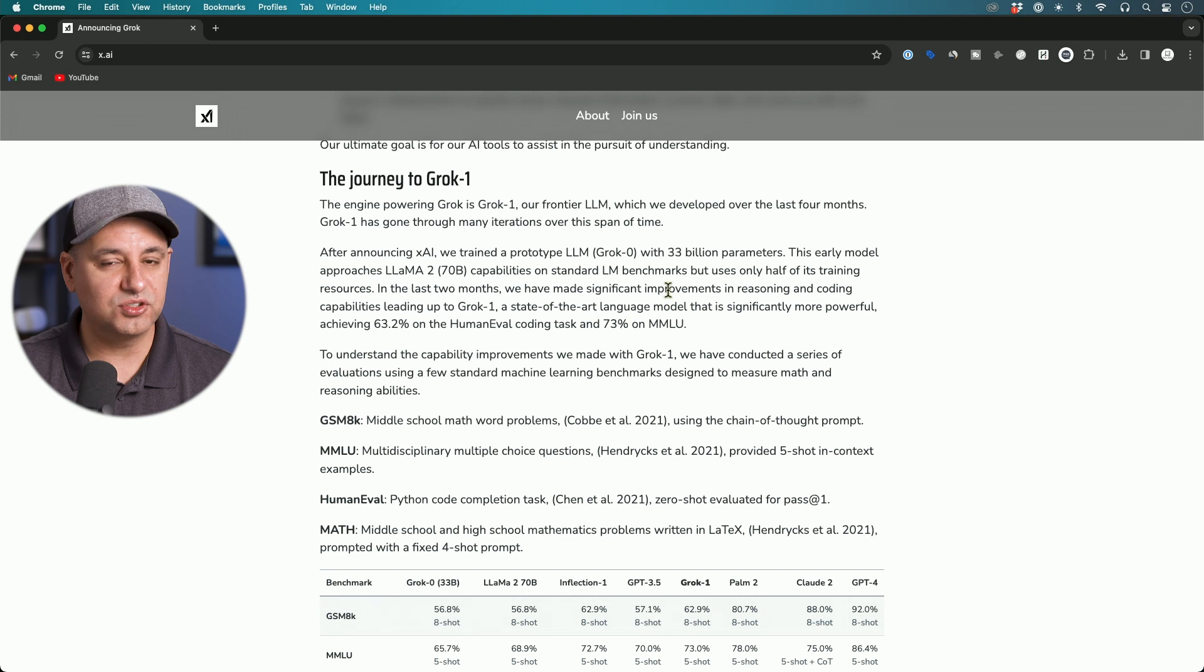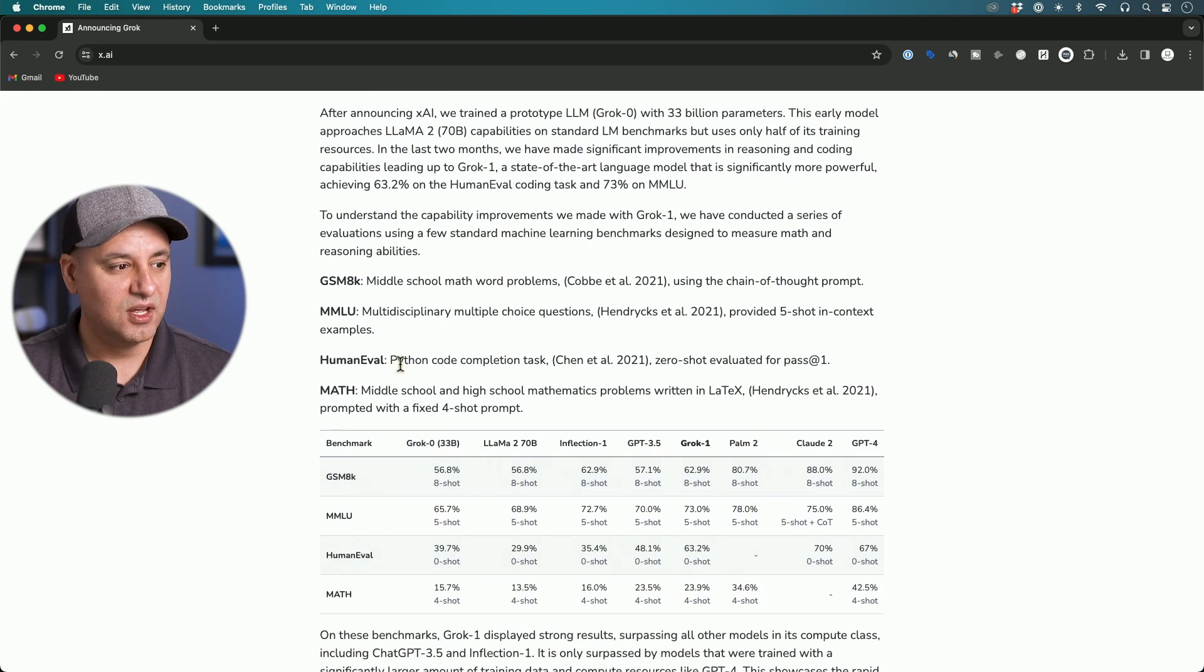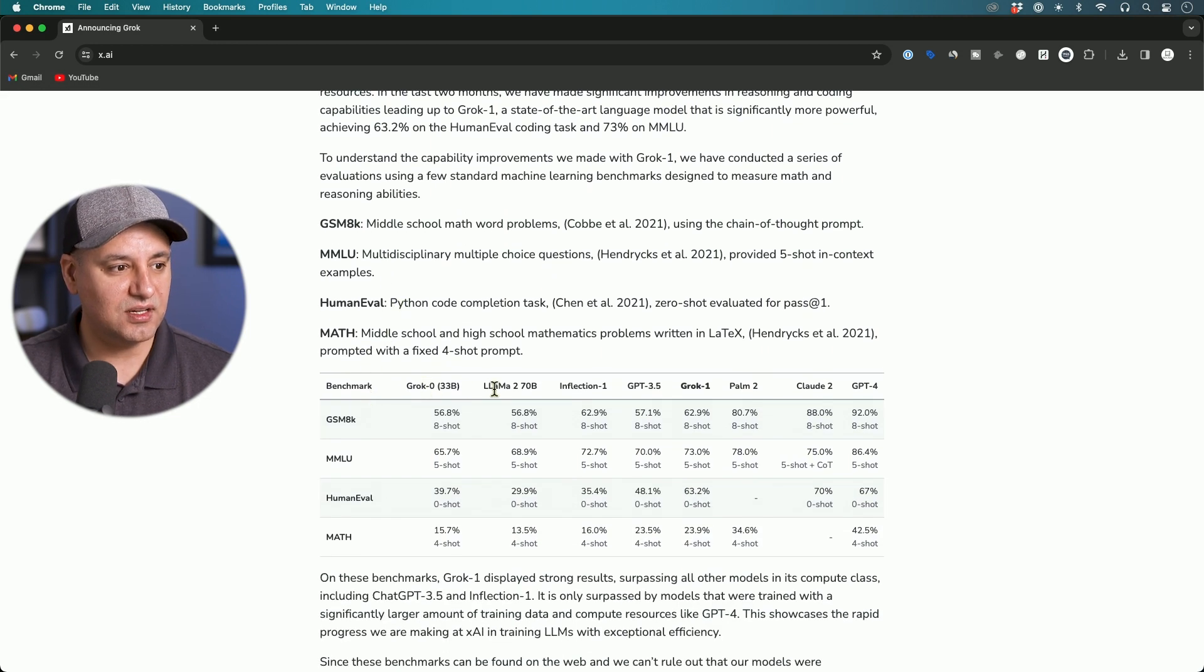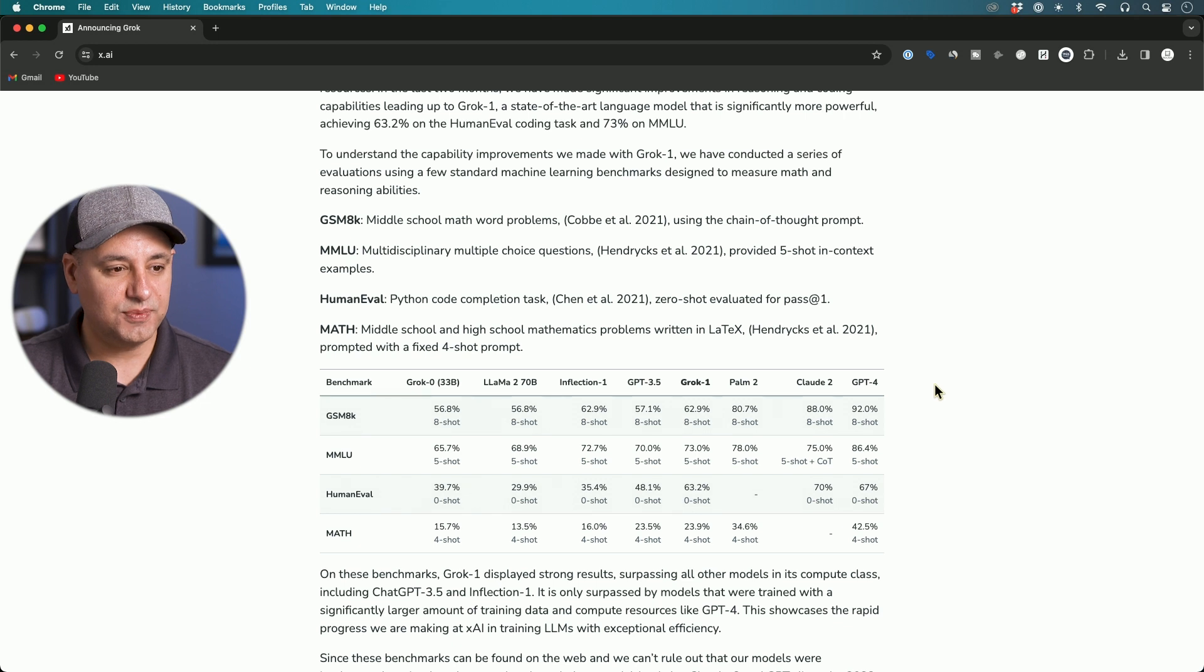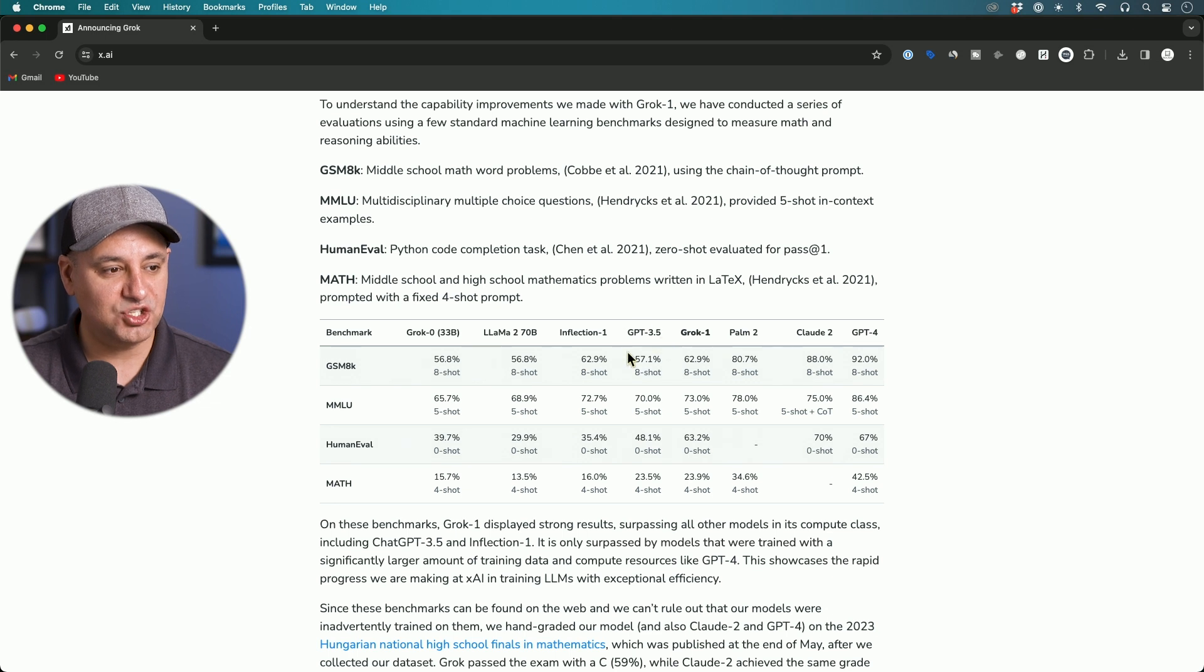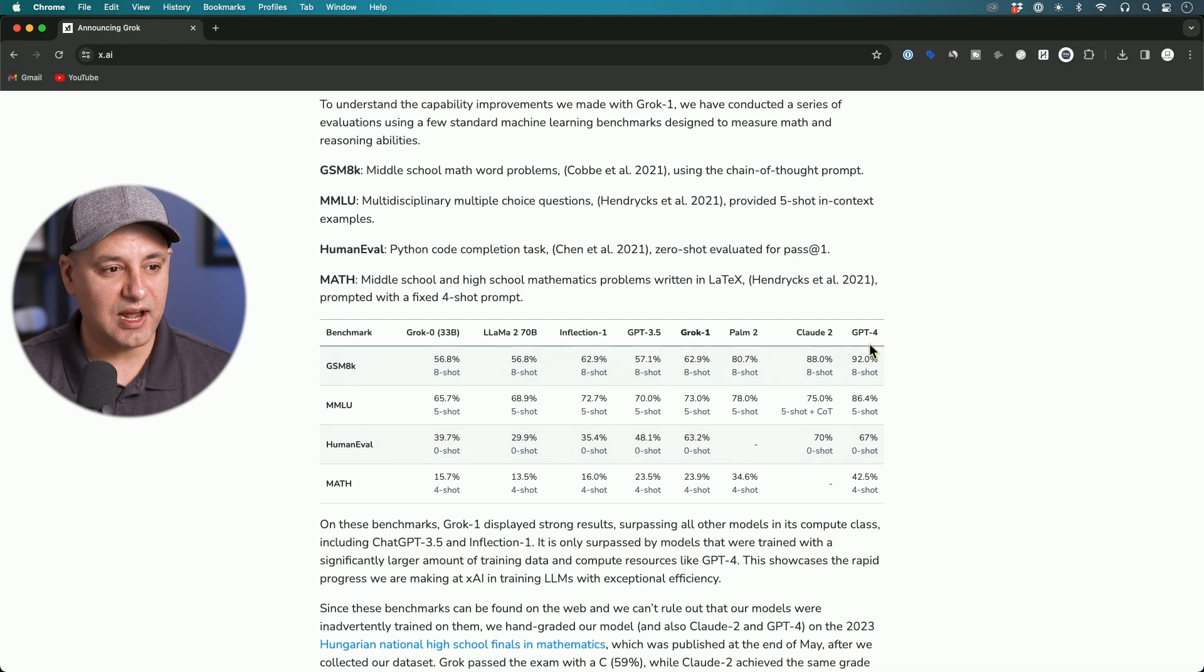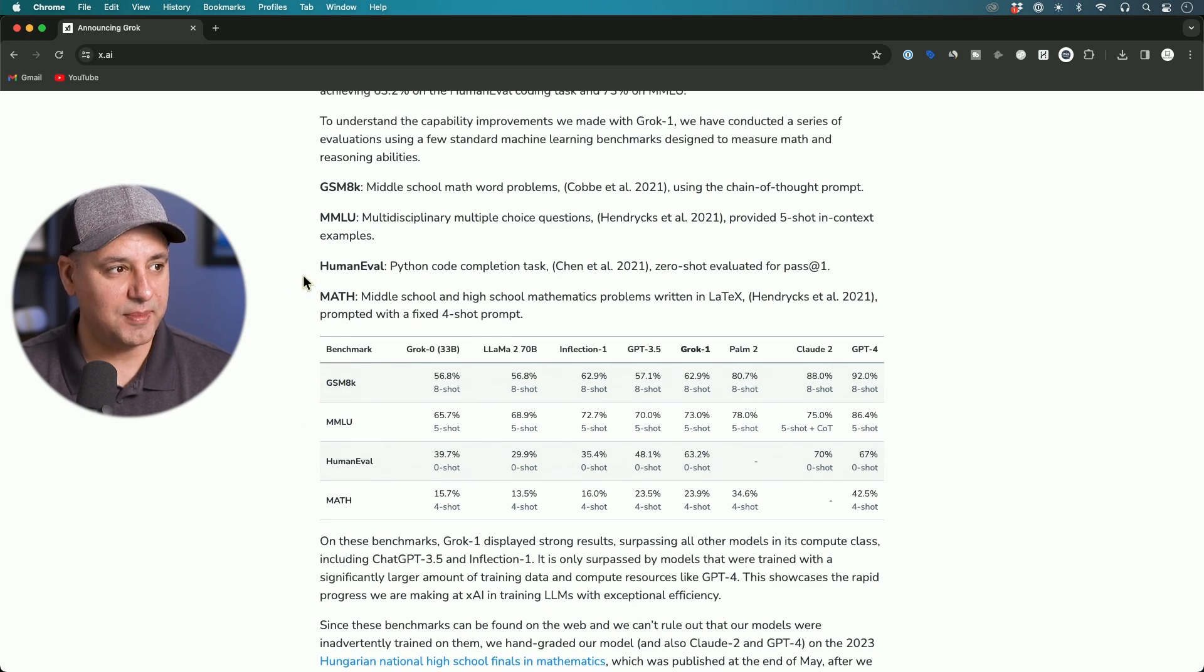They also ran Grok through this benchmark comparison here. They ran it against Llama2, the open source model from Facebook, GPT-3.5, Claude2, and GPT-4. As you can see, it ranks somewhere in the middle here and it outranked ChatGPT. This is the free version of ChatGPT.